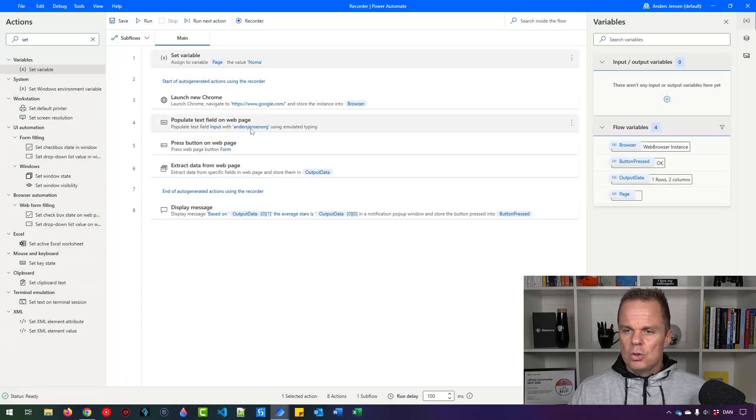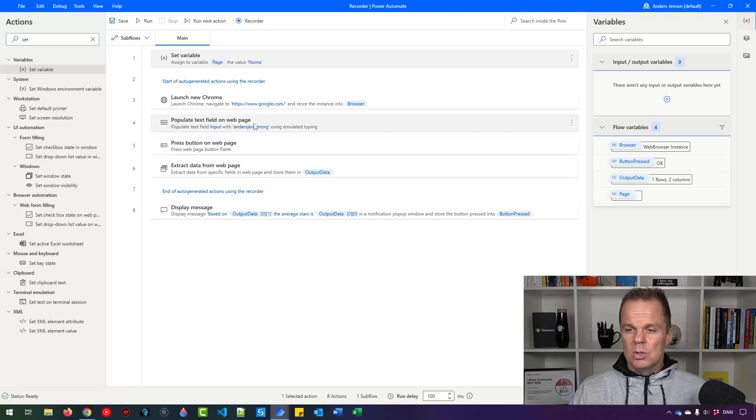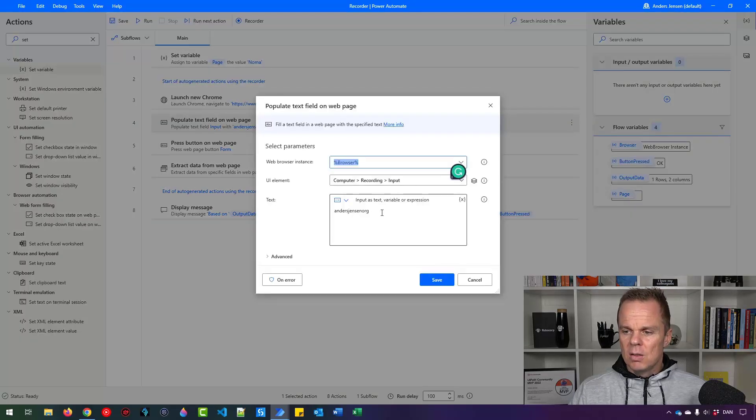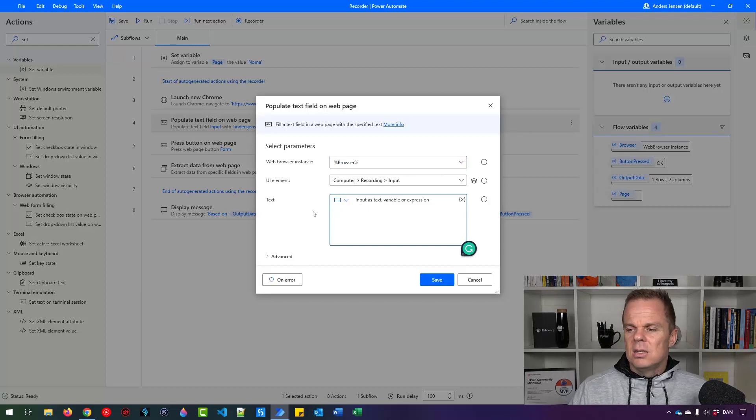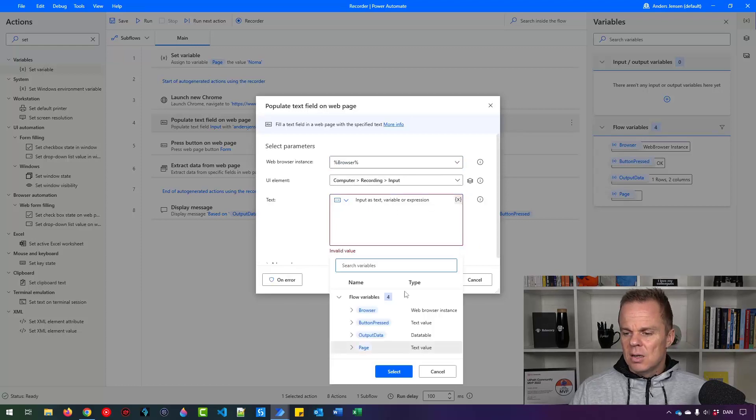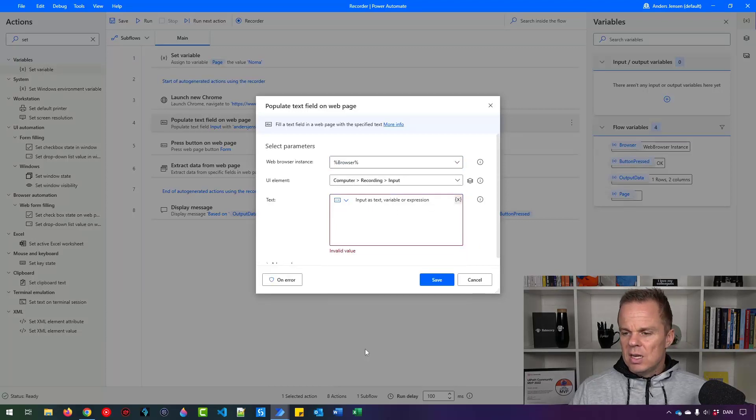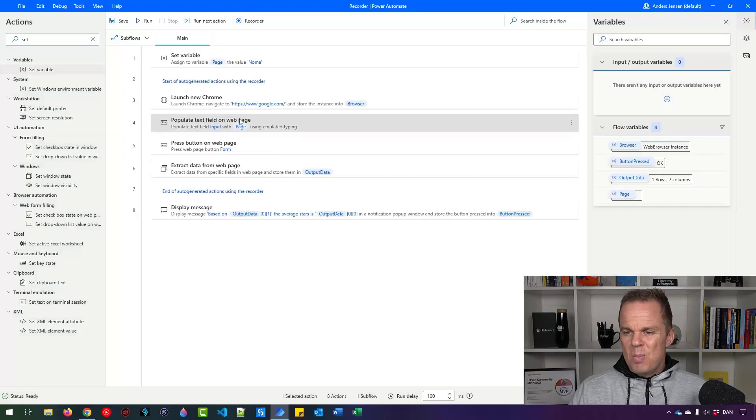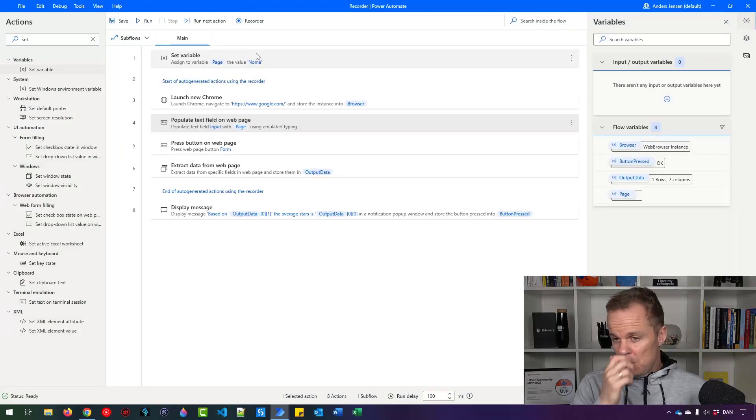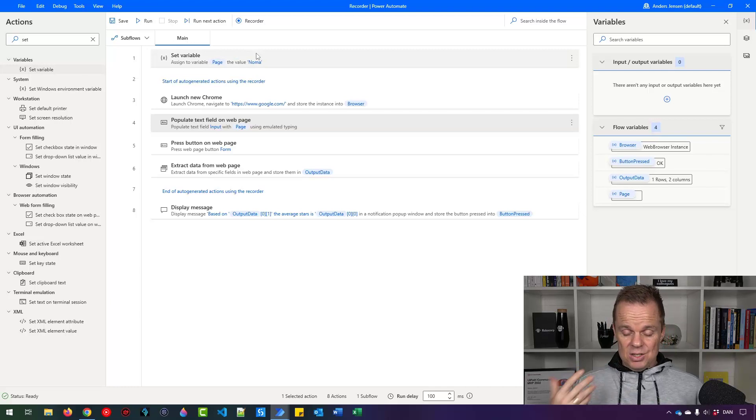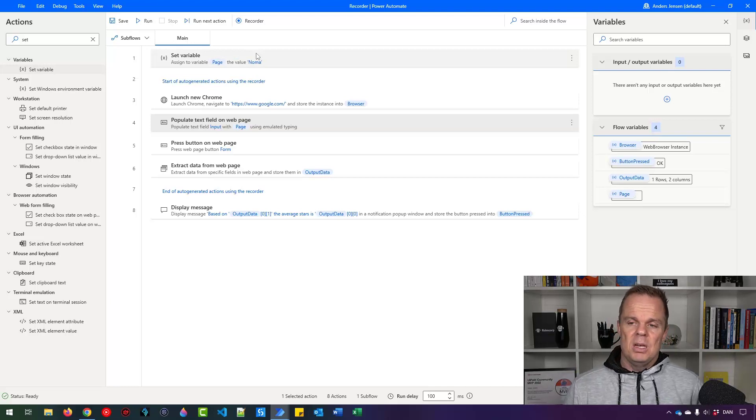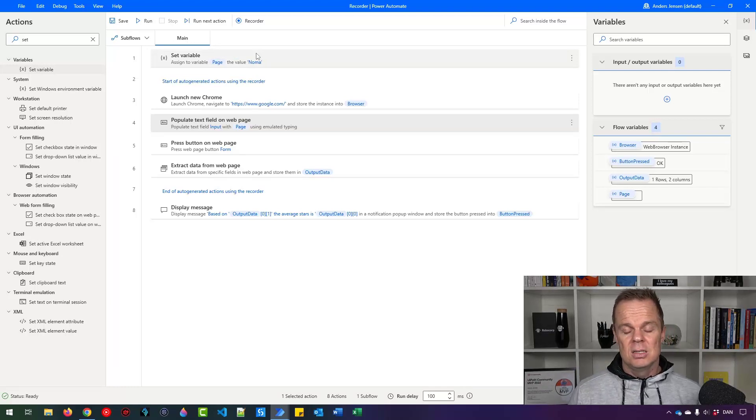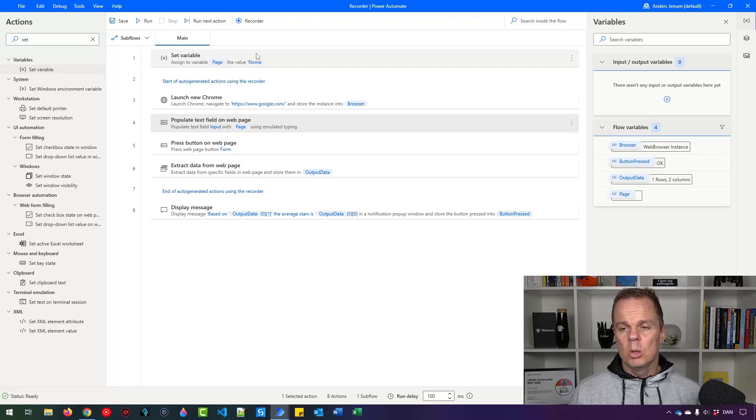Now I want to use this variable inside where I do the Google search. If I double click here, I delete this Anders Jensen org, click this X here, and find page. Now I do a search based on whatever this value holds. Imagine that we can change this based on previous actions. Right now it's hardcoded as a variable.